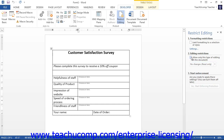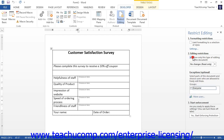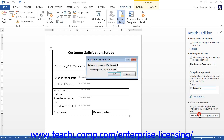Once you have finished, click the Yes, Start Enforcing Protection button. Next, enter a password to prevent others from changing these protection settings if desired. Then click the OK button to apply protection to the form.